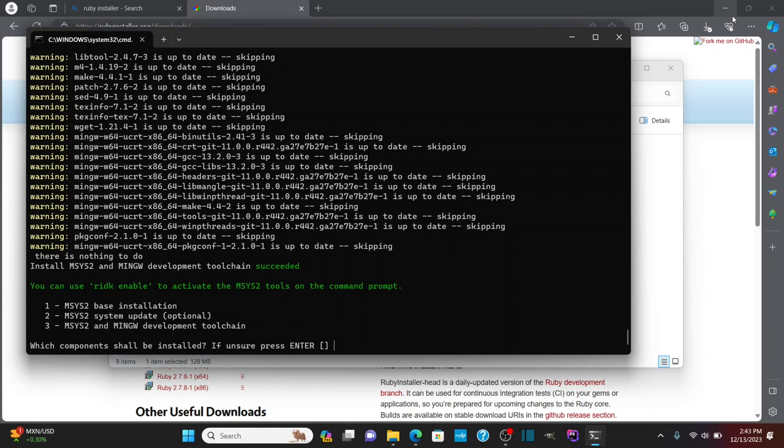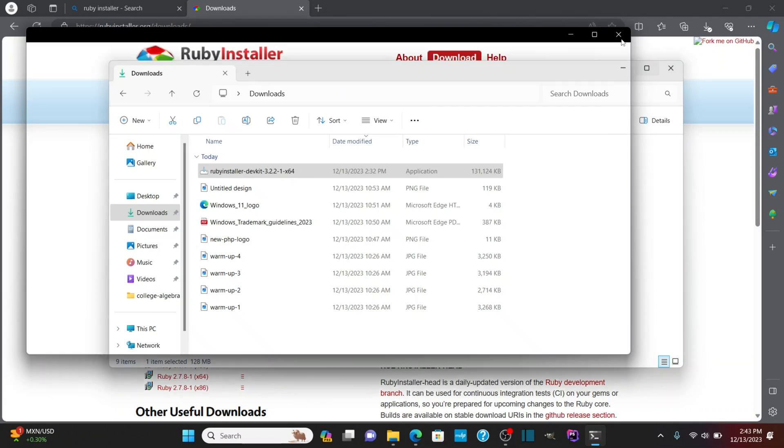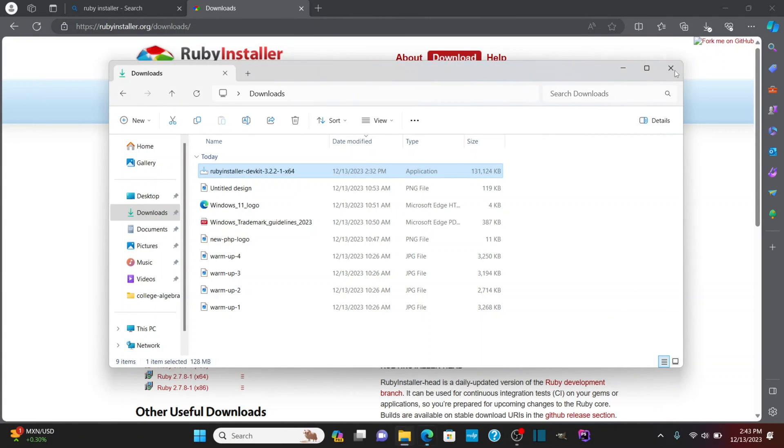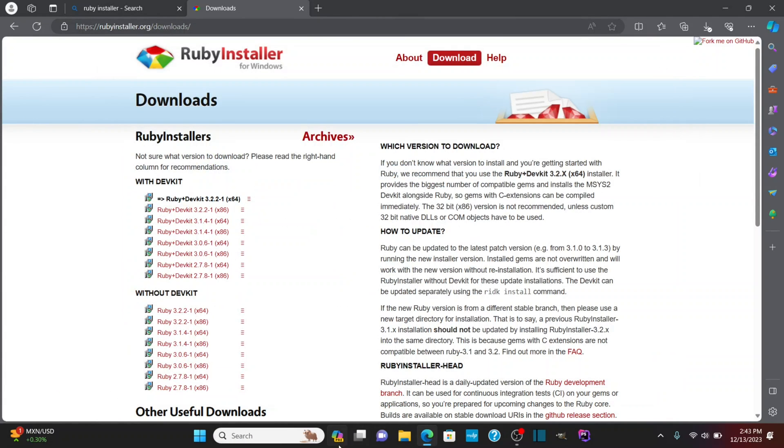Okay, and we see we got some warnings here as we ran through, but we're pretty much all set with this. So we're going to close this out.